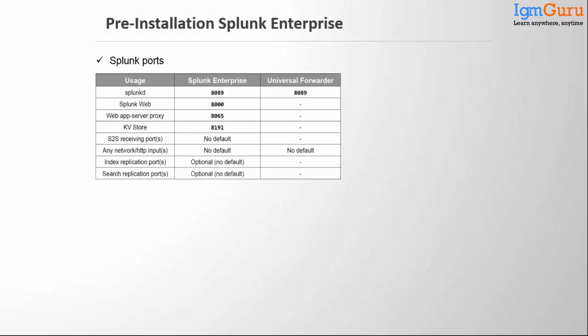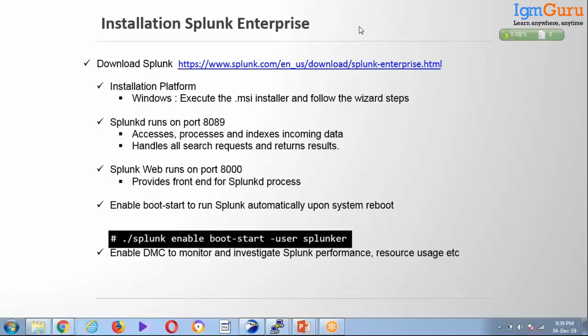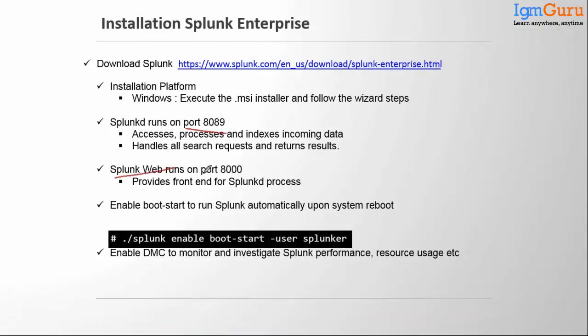These are the ports used by Splunk: 8089 for Splunk daemon, 8000 for Splunk web, 8065 for Splunk web app proxy, and 8191 for Splunk KV store. Splunk daemon handles all search queries, returns results, and manages access and incoming data indexing. Port 8000 is the frontend part.